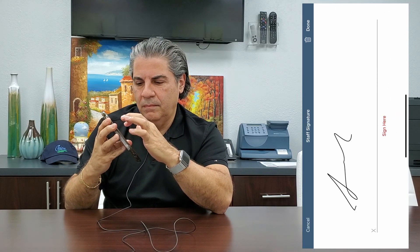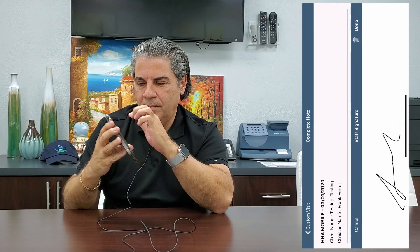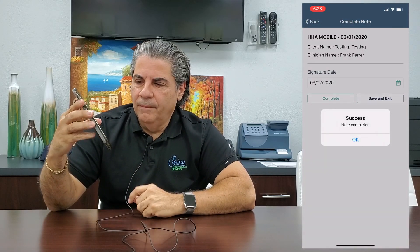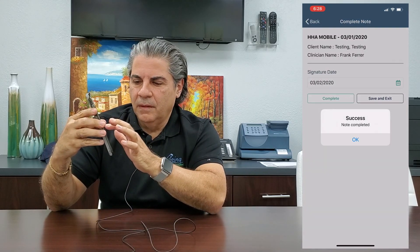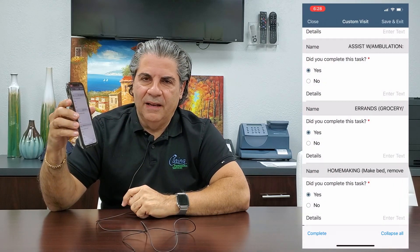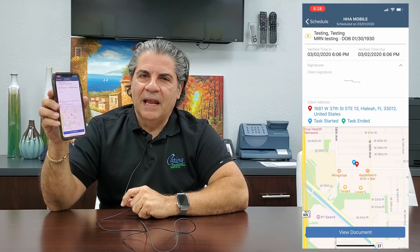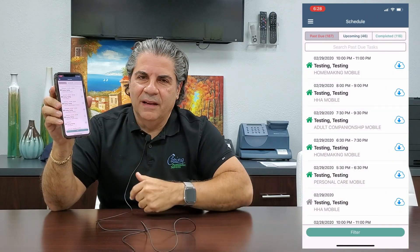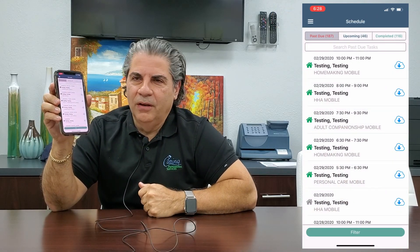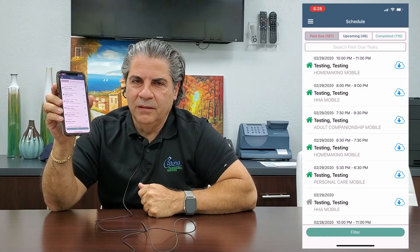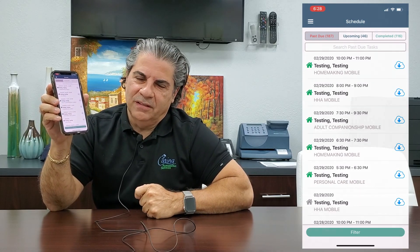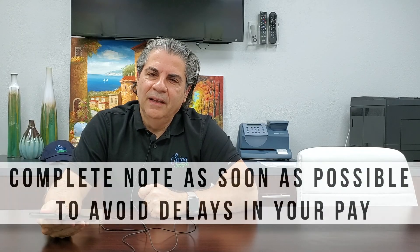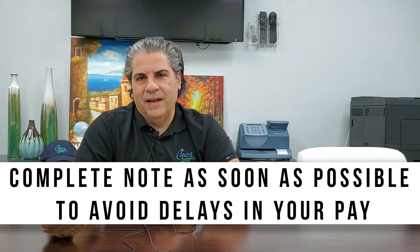You're going to hit complete twice when you're done, and then you're going to sign your own note. I got a successful sign, and now I can return and keep doing all my little green houses. Please do not let these houses sit there — they're going to affect our billing and they're going to affect your pay.